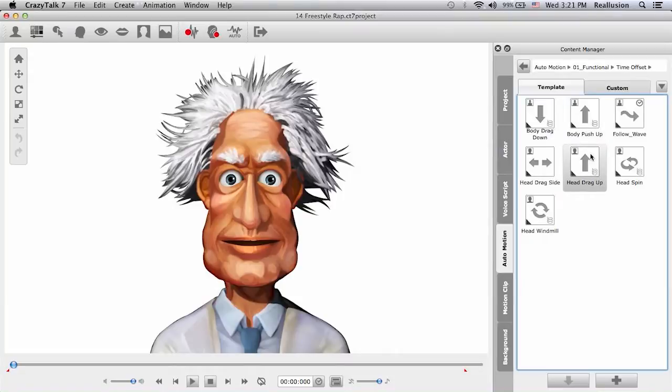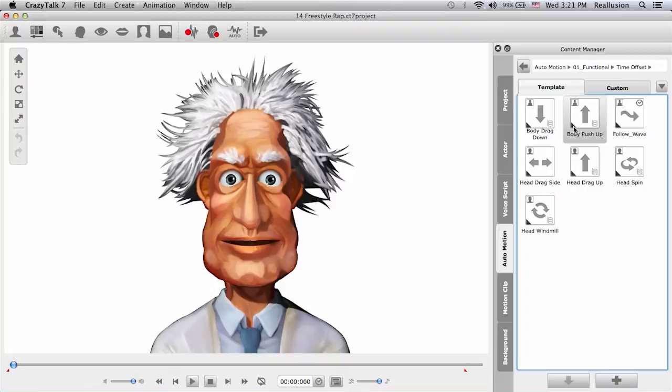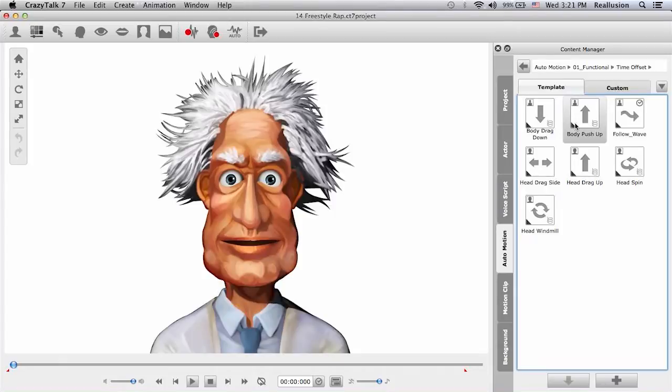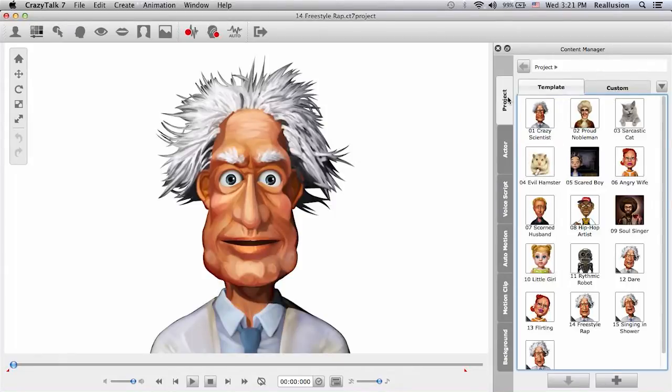One other thing you will notice is down here at the bottom of the icons on the bottom left, if you have a small little black triangle, that means that this content was designed exclusively for the Pro Edition of Crazy Talk 7. So let's see what we can do.